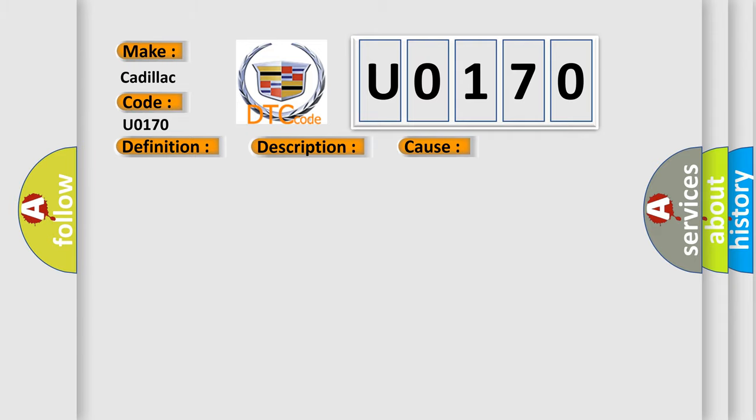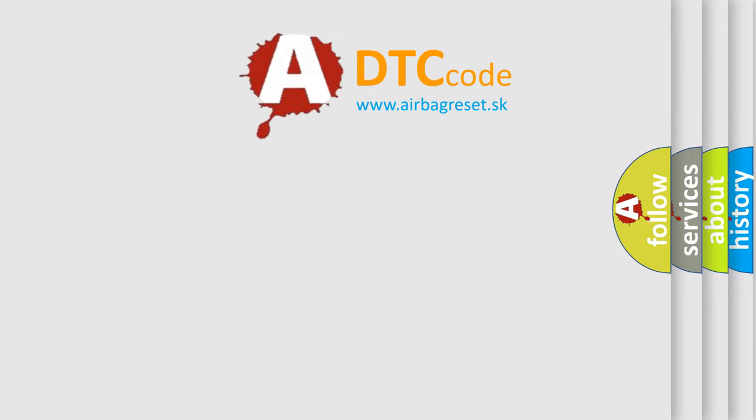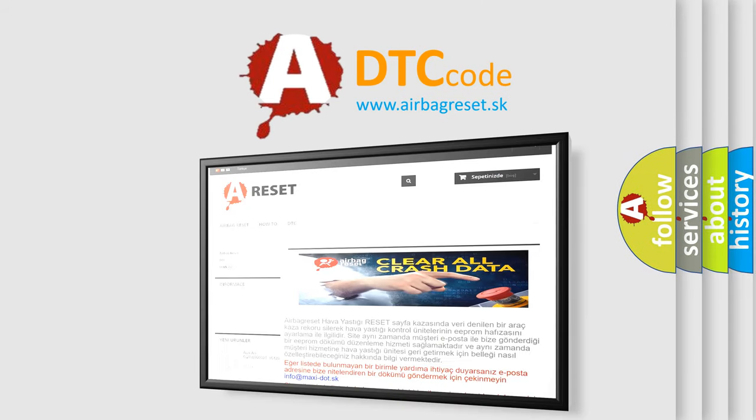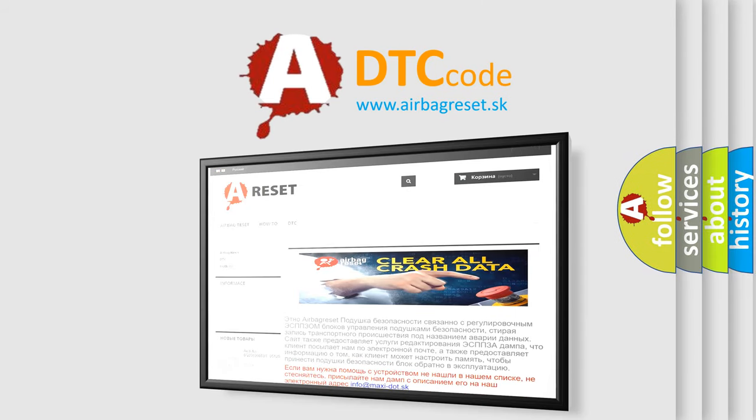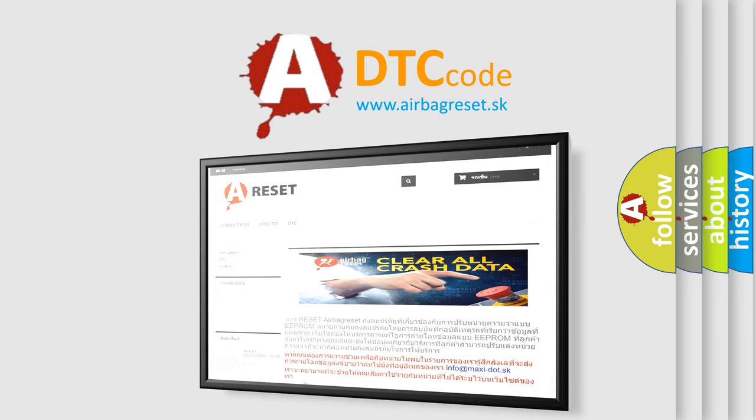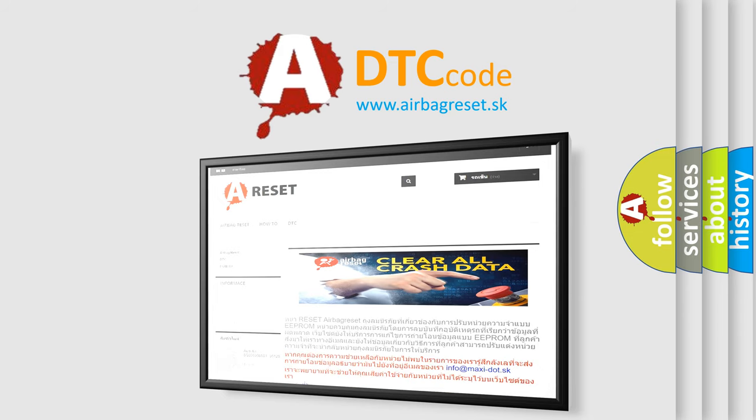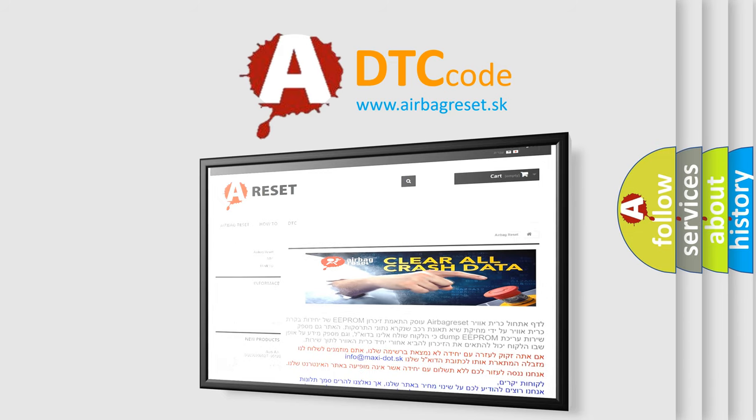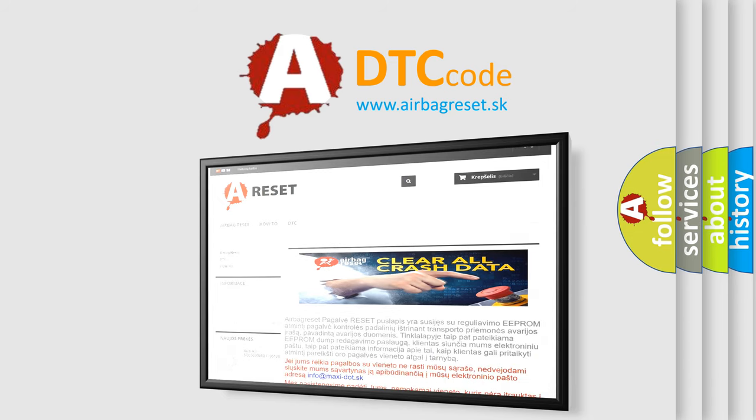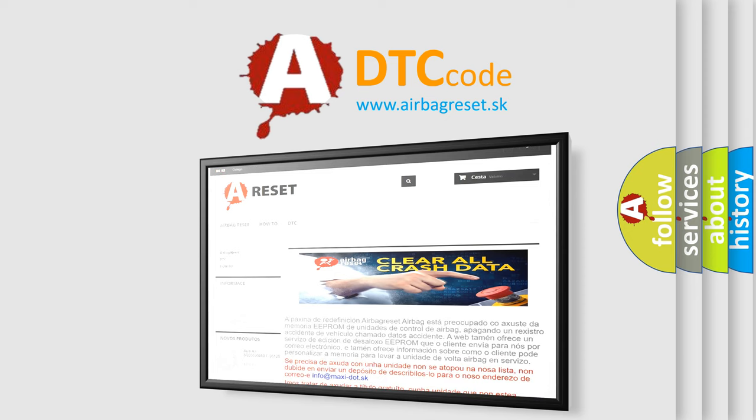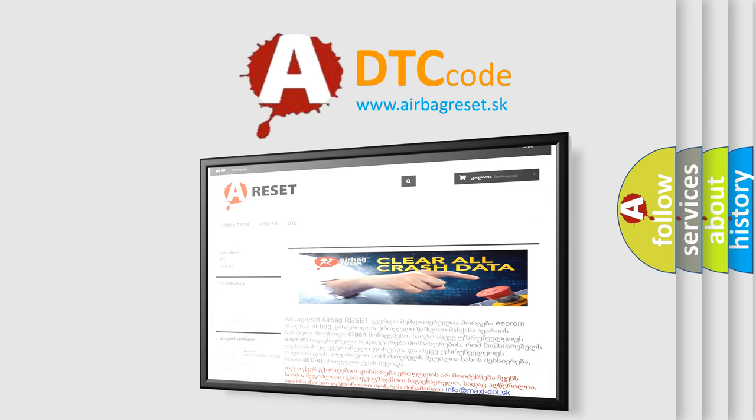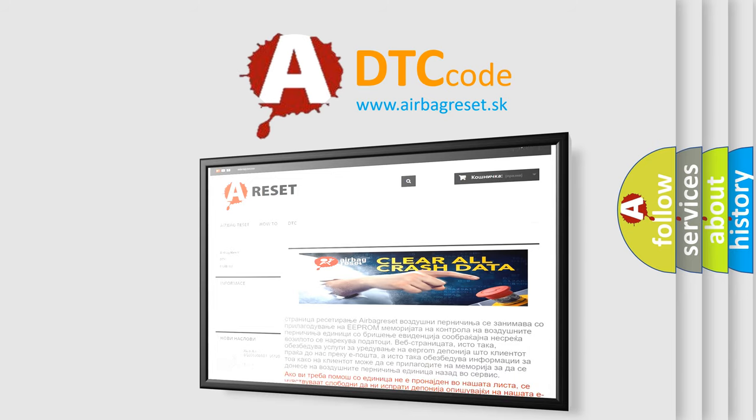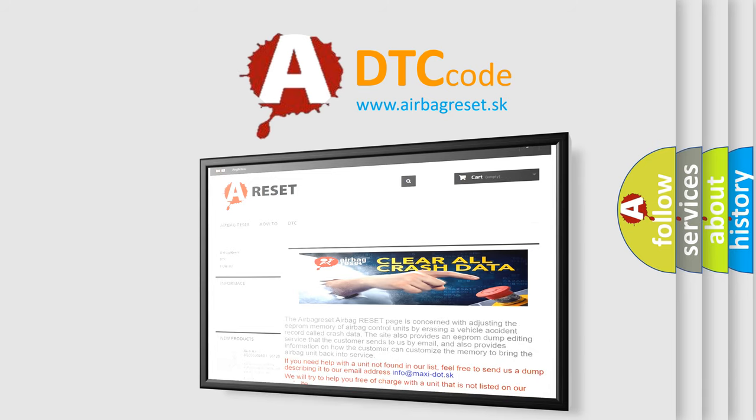The Airbag Reset website aims to provide information in 52 languages. Thank you for your attention and stay tuned for the next video.